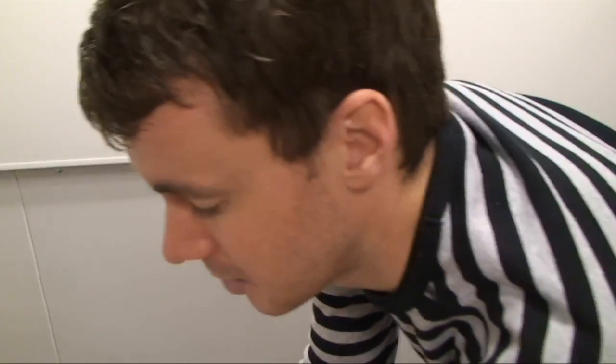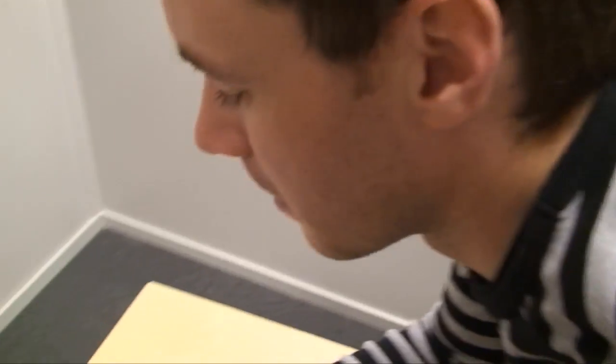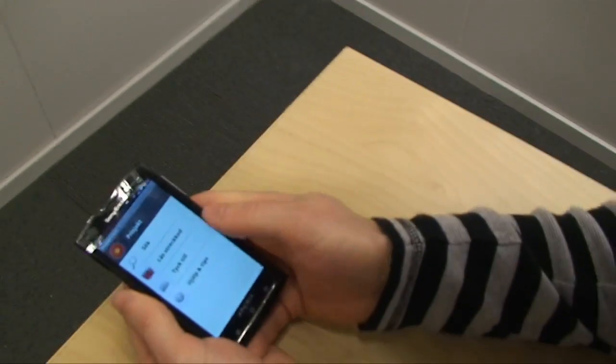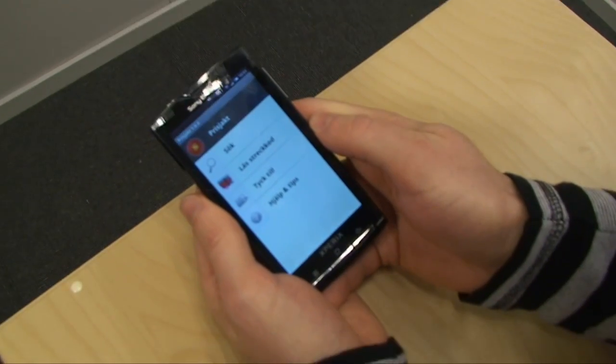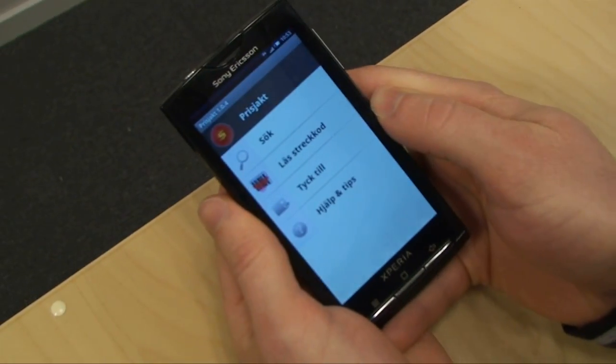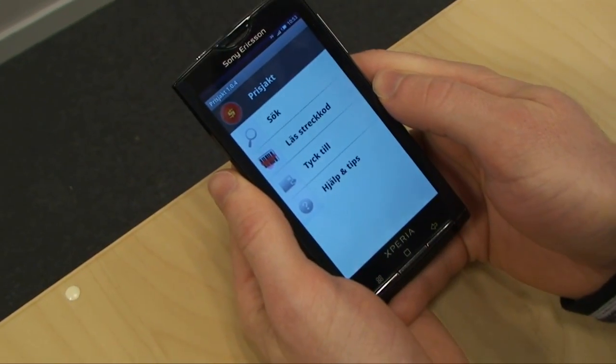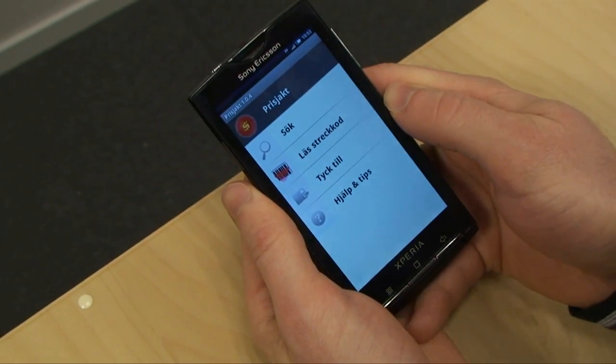We've found this application, it's called Prisjakt. It's in Swedish, but that's no problem — because it means price hunting.